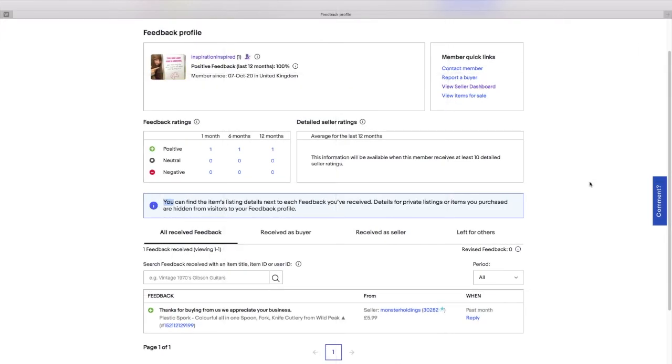When you are a new seller to eBay or when you set up a new eBay store, you need to get reviews on there in order to get people to trust you to buy from you.